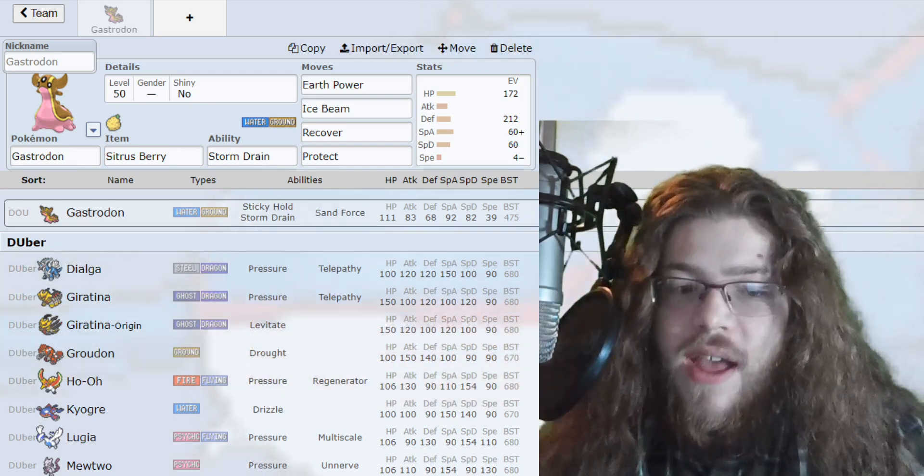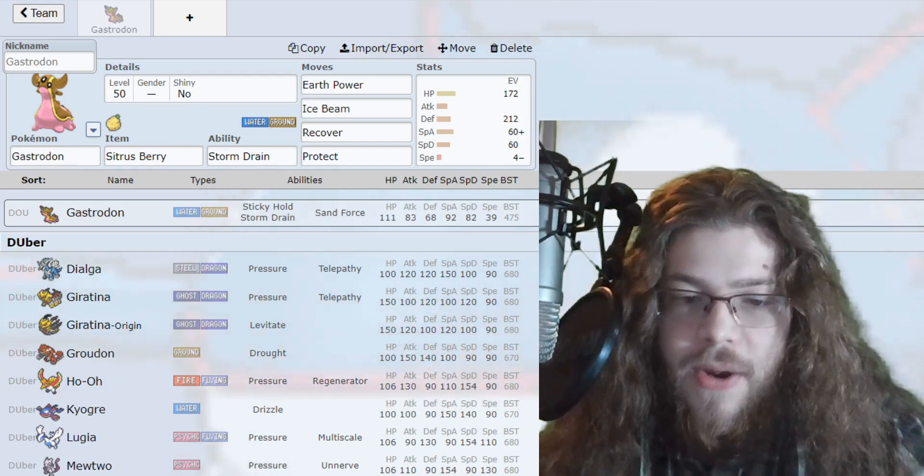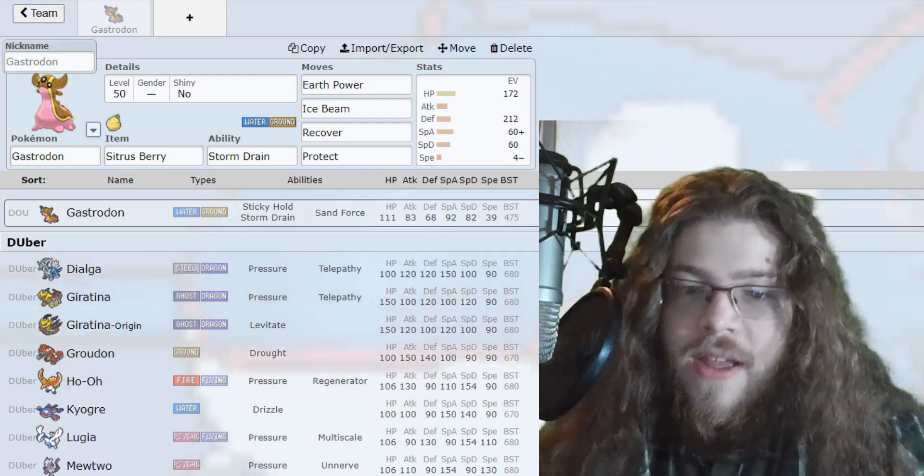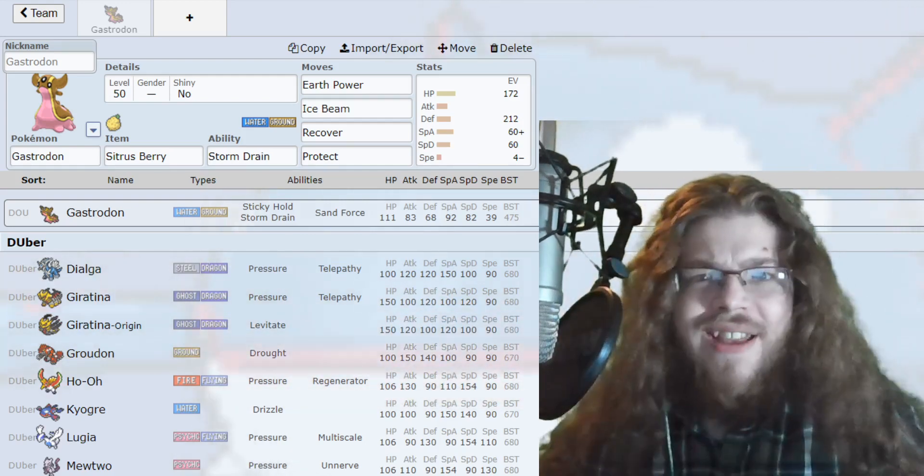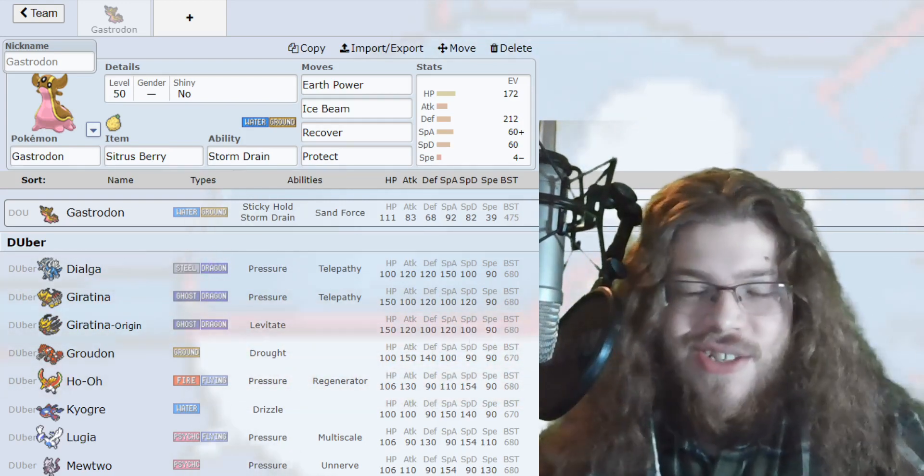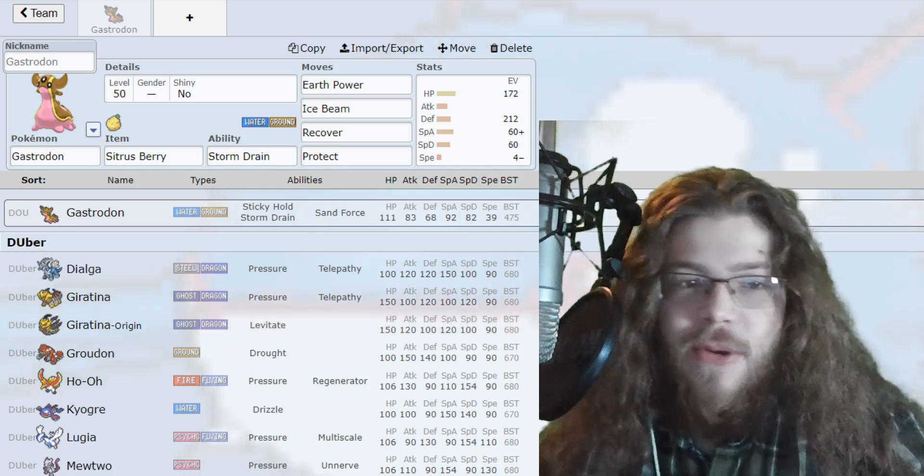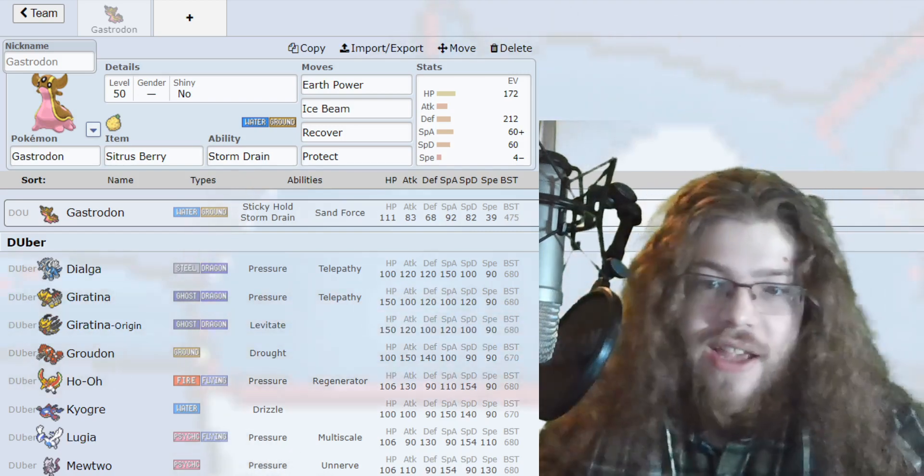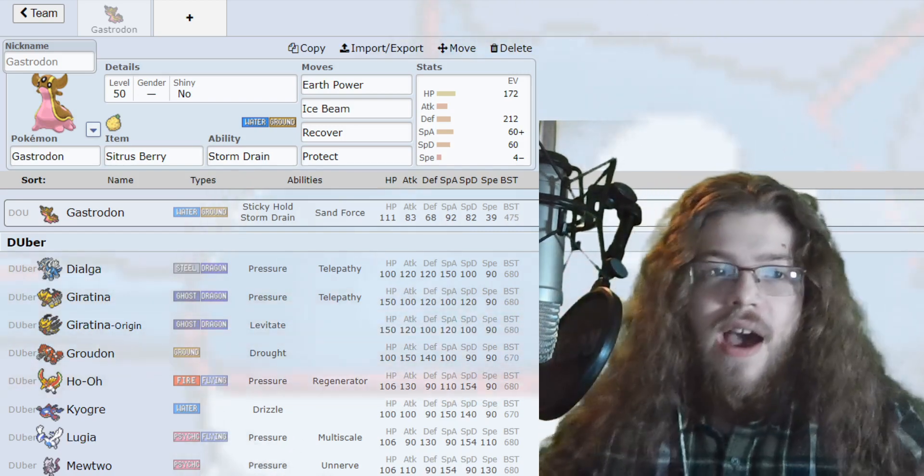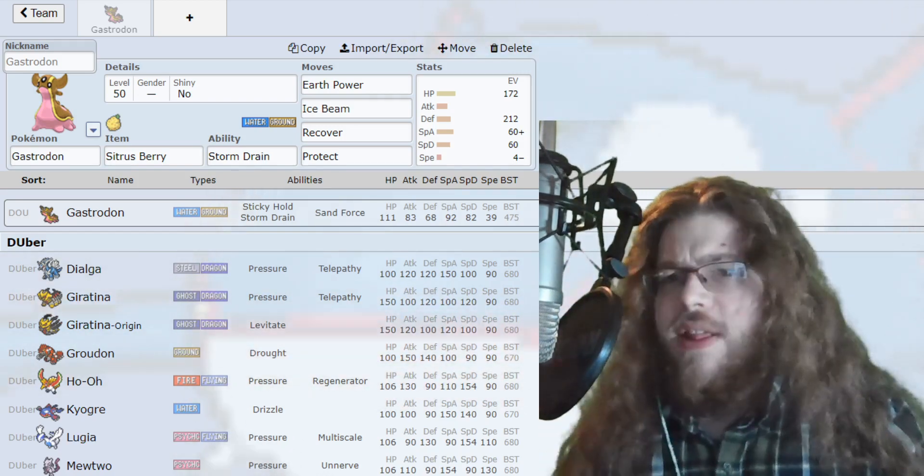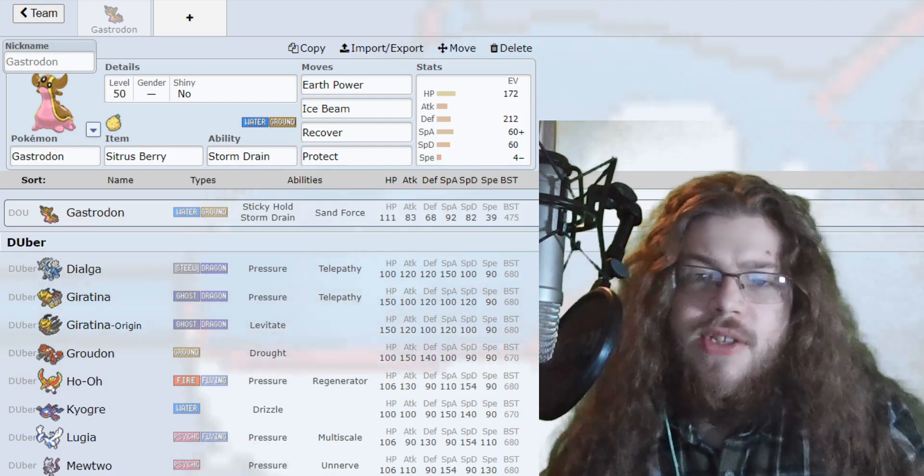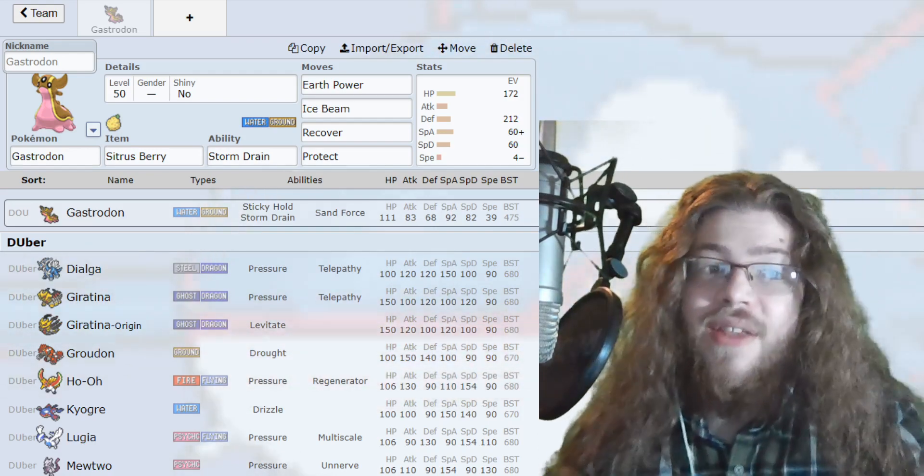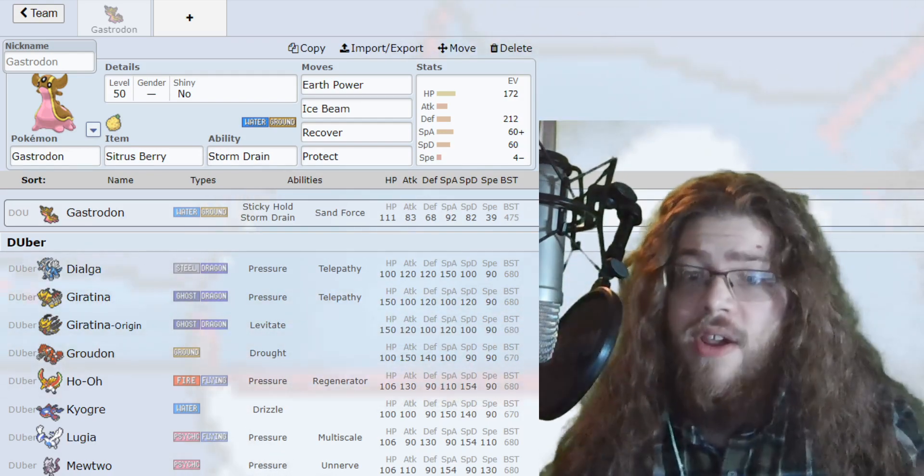Just playing around it neutrally here, just switching it out whenever I'm in front of a grass Pokemon. Switch it into an Arcanine or something. Gastrodon is a Pokemon that I haven't explored that much in this format yet, but I think it's insanely good.